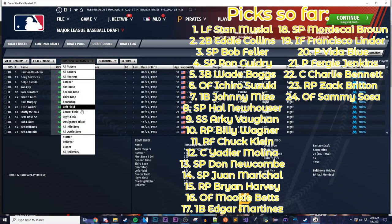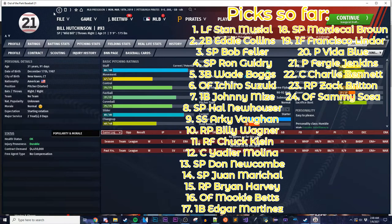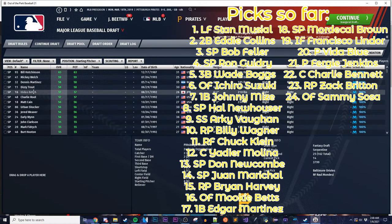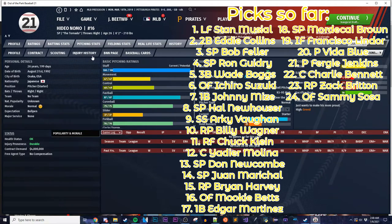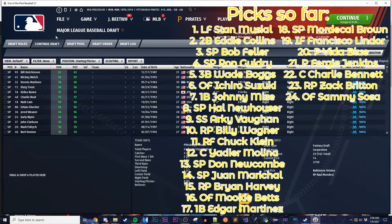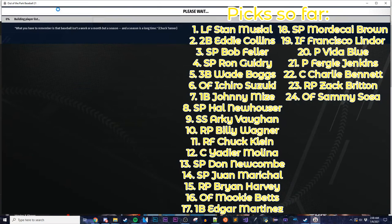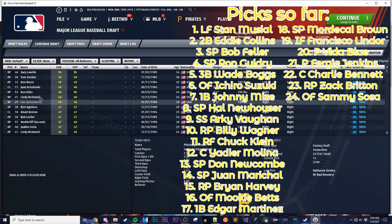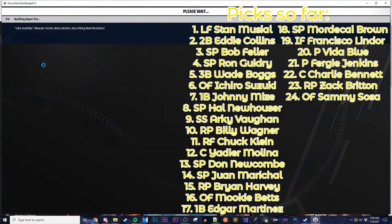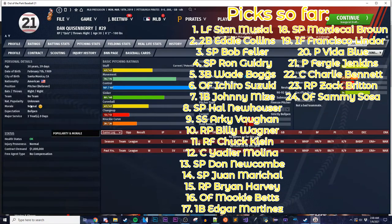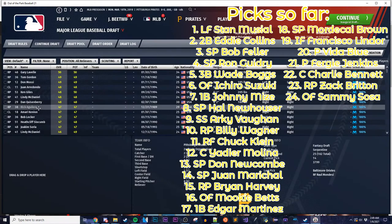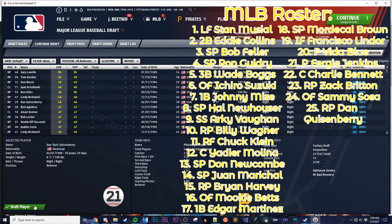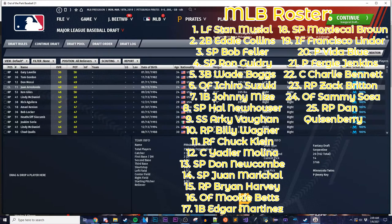I need to fill one more pitcher slot. Hideo Nomo could be a good option — that's a reliever profile. Dan Quisenberry is calling to me — I love Dan Quisenberry. He'll be the last piece of my bullpen. That's 25 — that's my major league roster. Now I just need to draft for my minor league team. This is going to be more boring, so I'll go through it faster. I need a rotation — Dennis Martinez has a stat line I like as the first starter I'd pull up from the minor league roster.